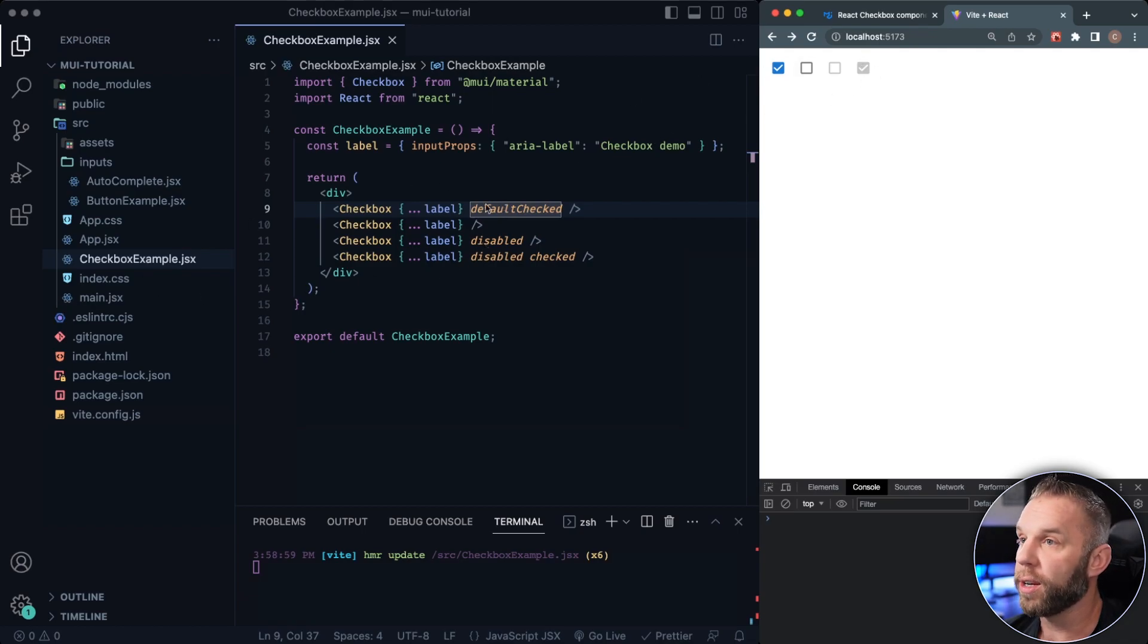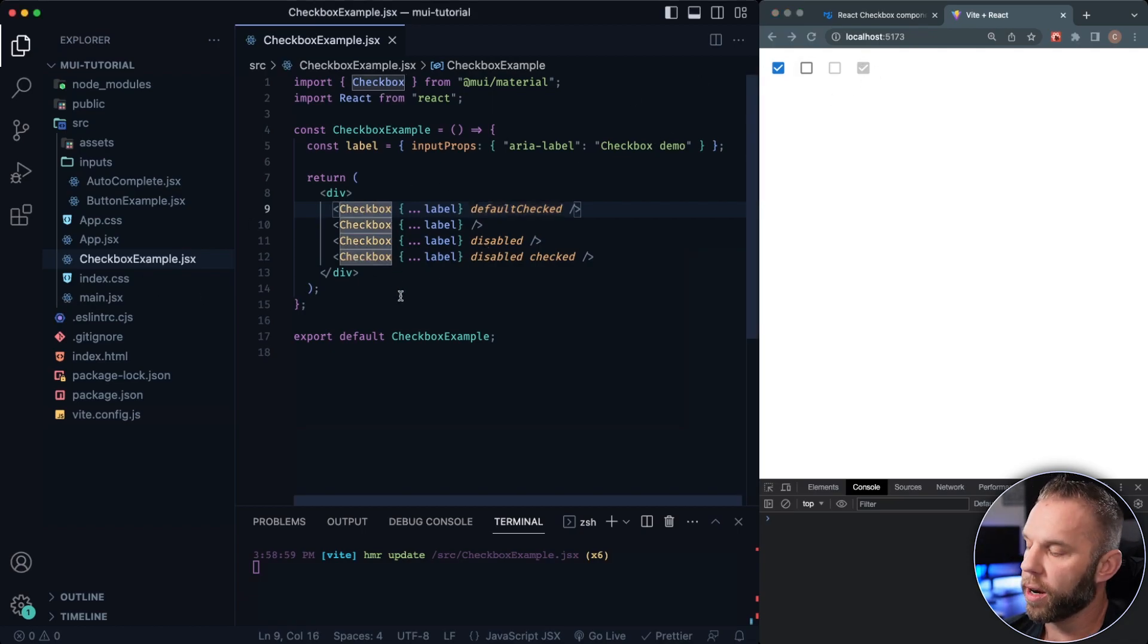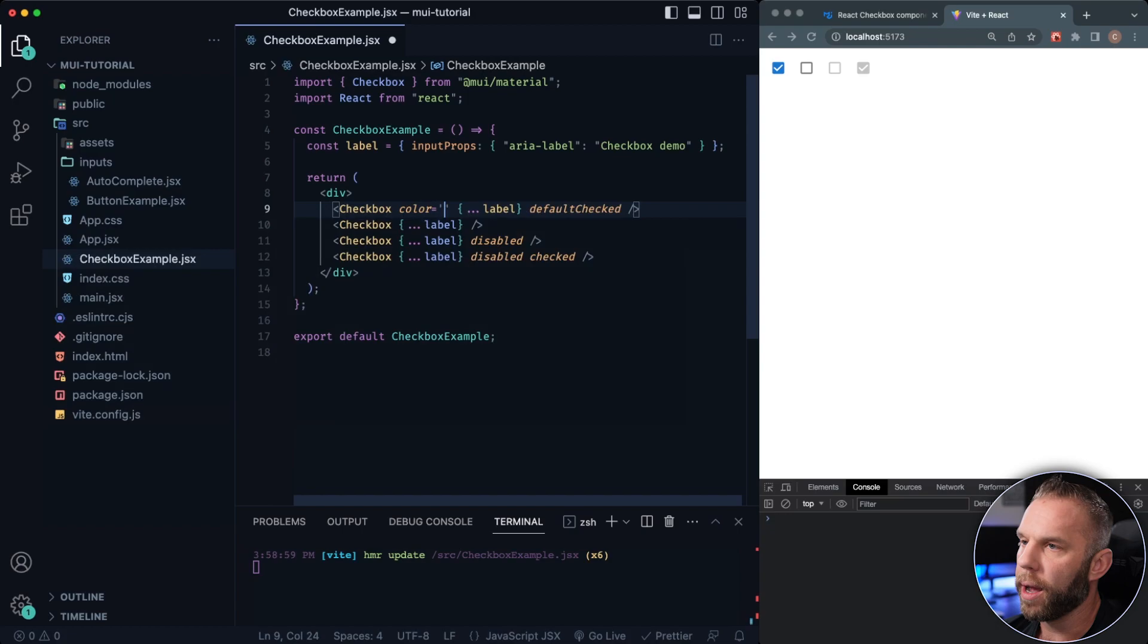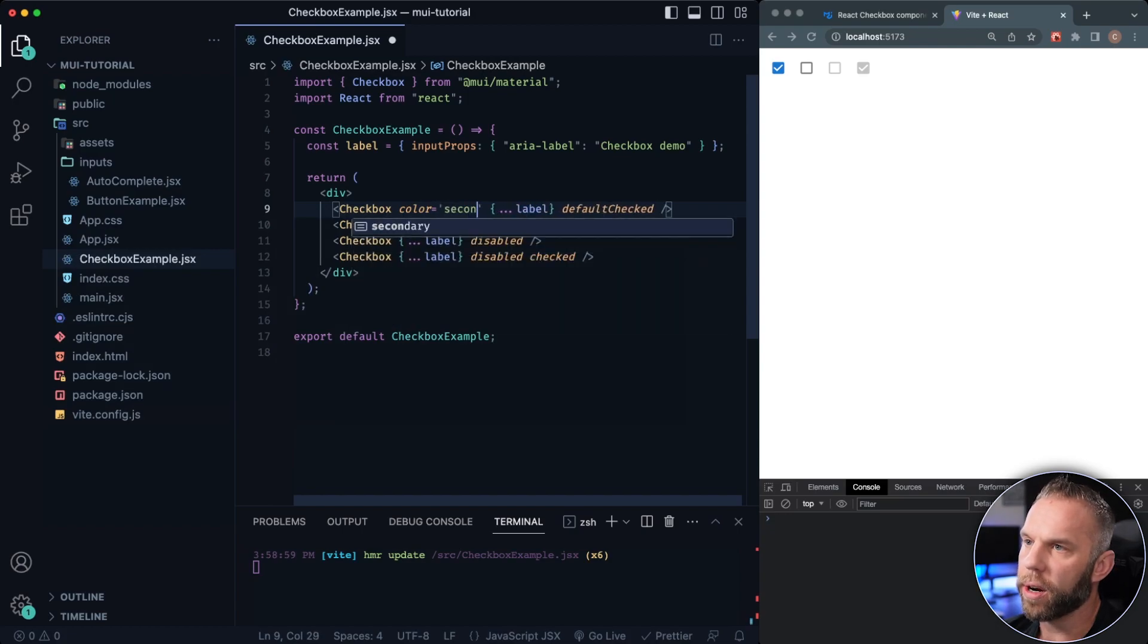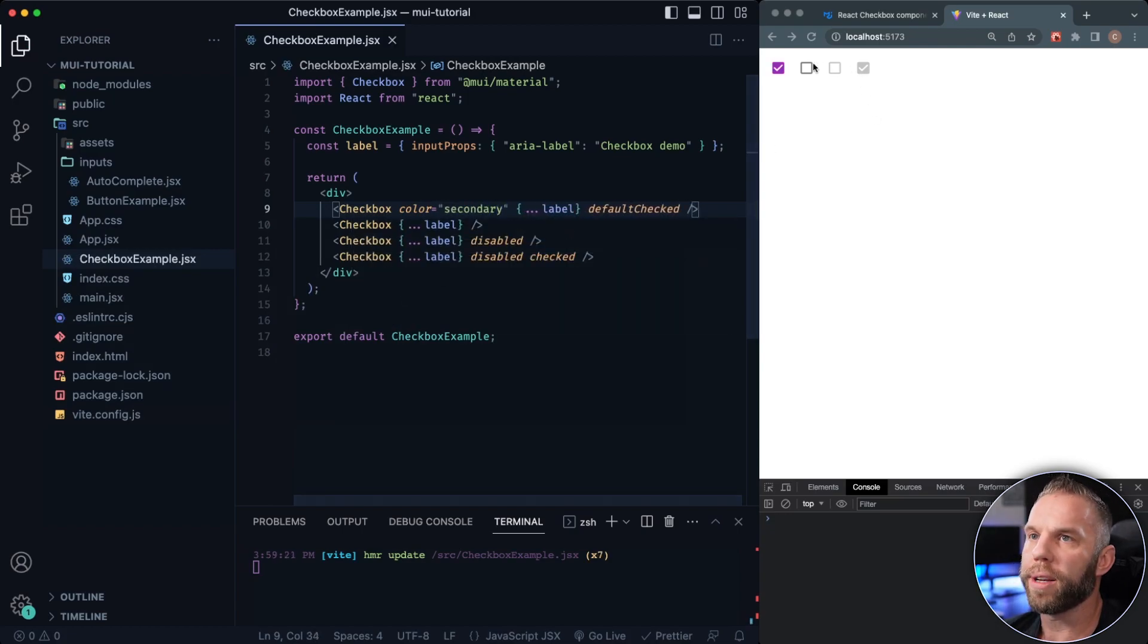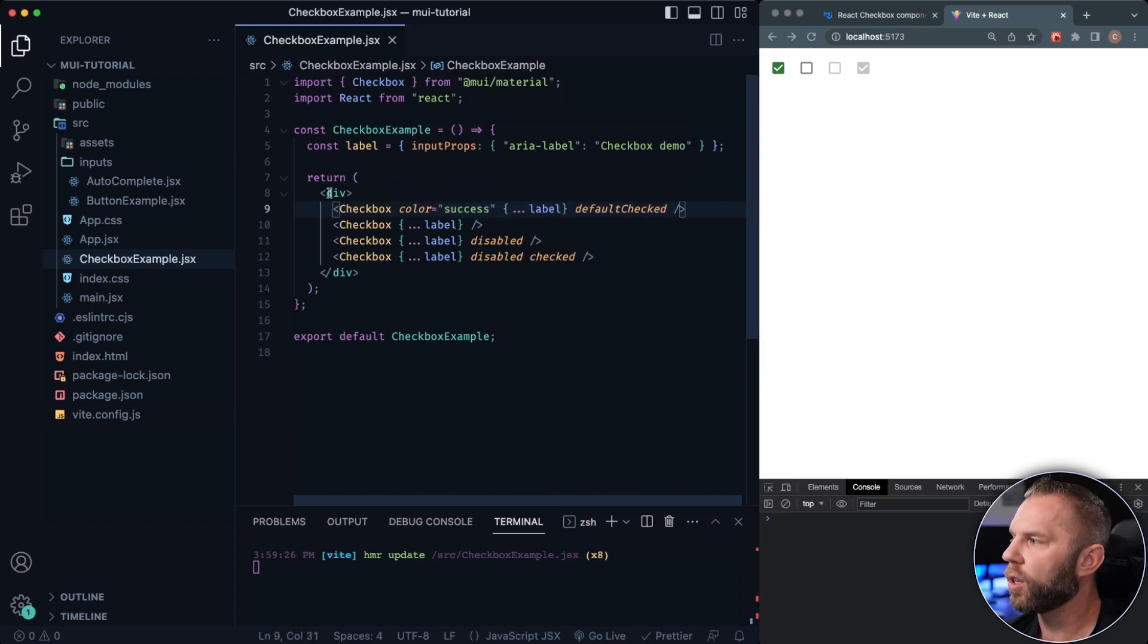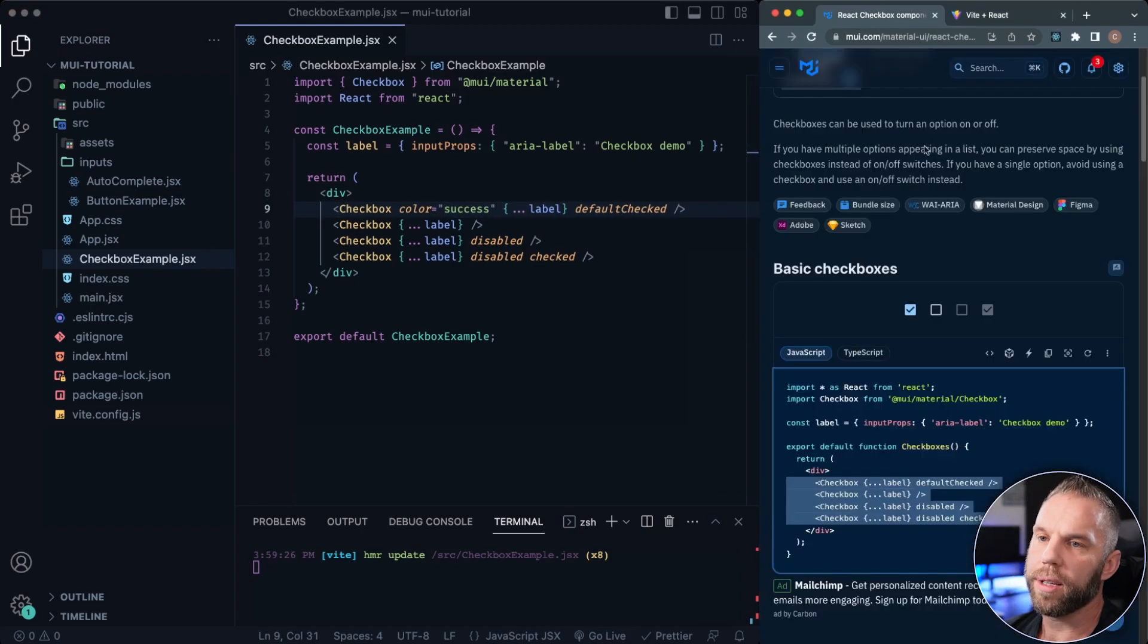We can also change the color here. So if we say color secondary is going to be that purple color by default. We can also have the success in here, which by default is going to be green. So pretty easy, pretty straightforward.